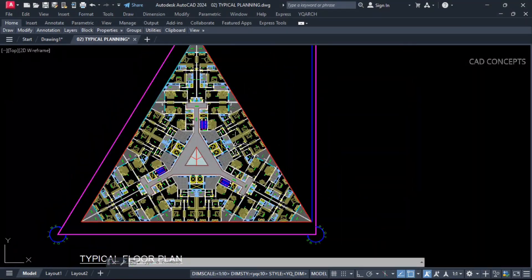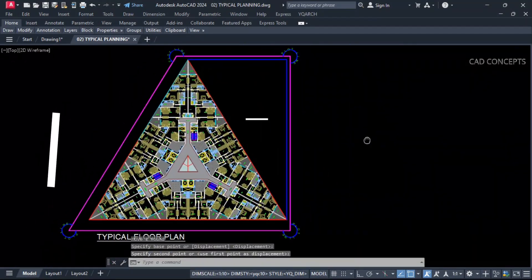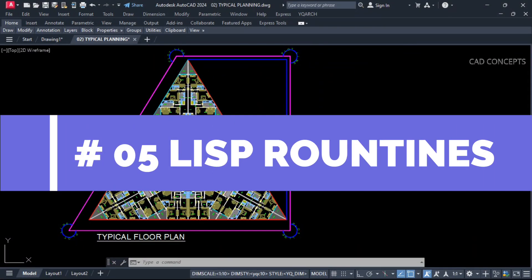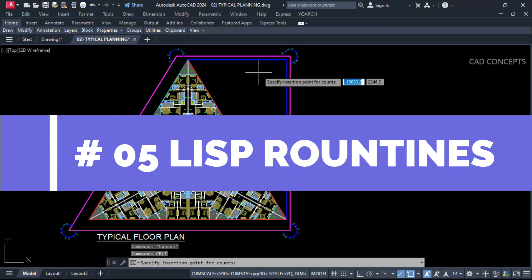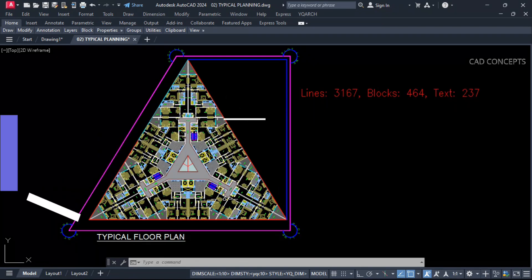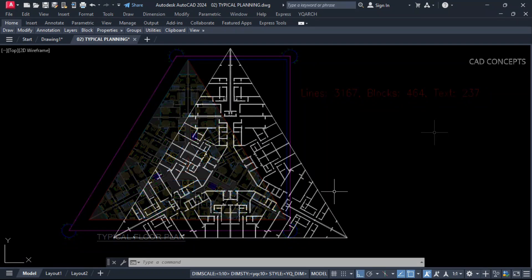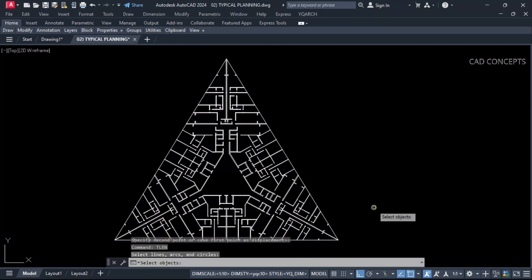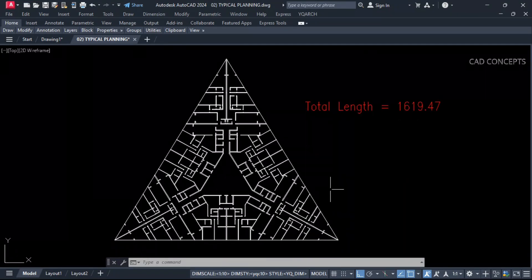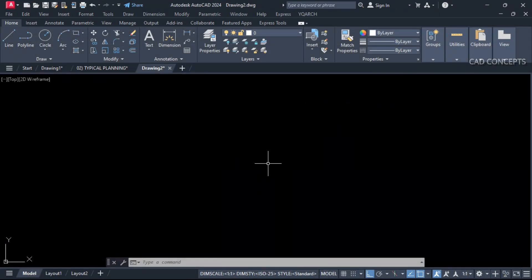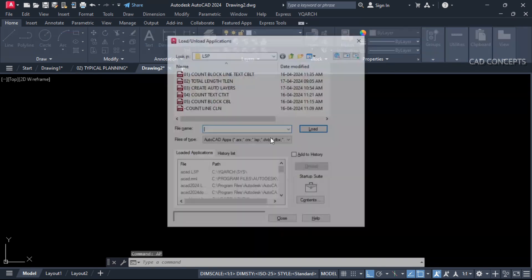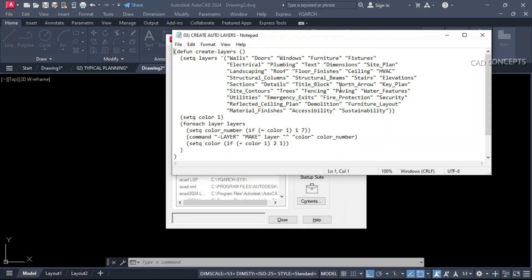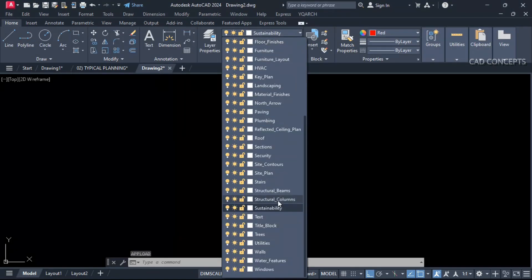Welcome to CAD Concepts. Today we will explore 5 important list routines in AutoCAD. List routines are generally created for a particular concern to automate most repetitive tasks. If you are an AutoCAD user and you want to speed up your work, definitely you can use these list routines to streamline your work process. This will let you faster productivity and reduce effort.